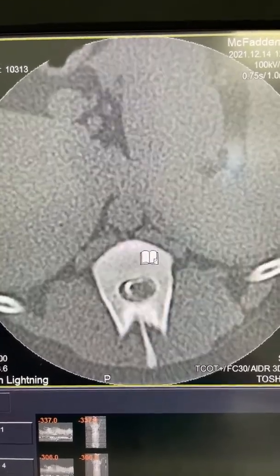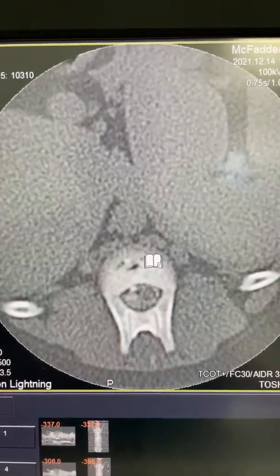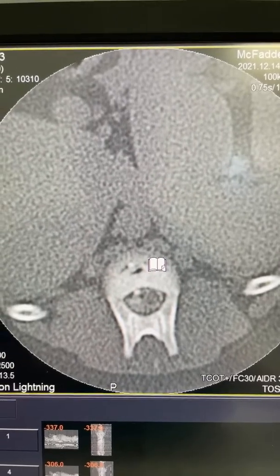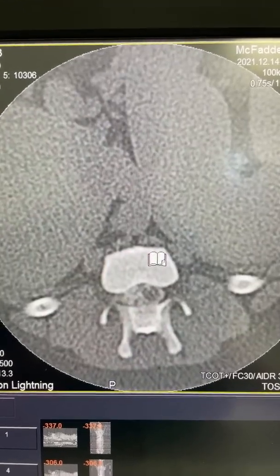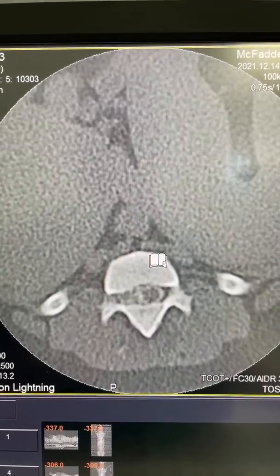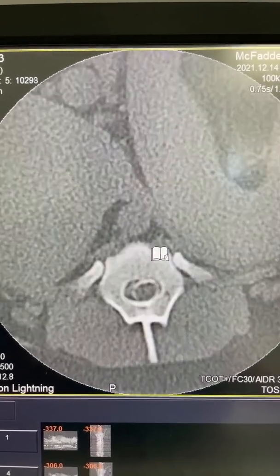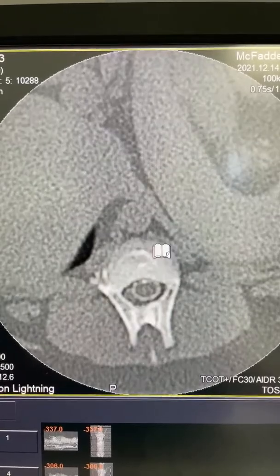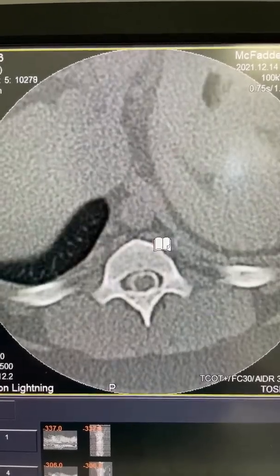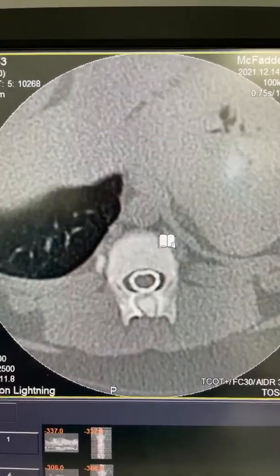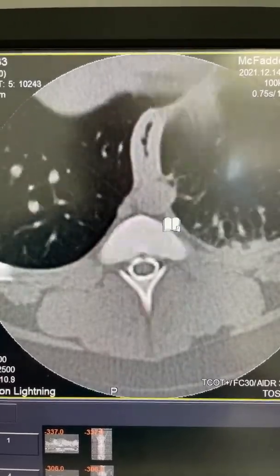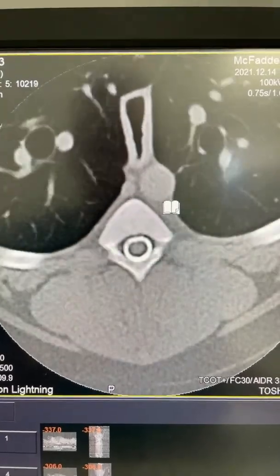At T13 we see some compression in the spinal cord with disc in the spinal canal, and then at about T11 we see that the contrast column is re-established.